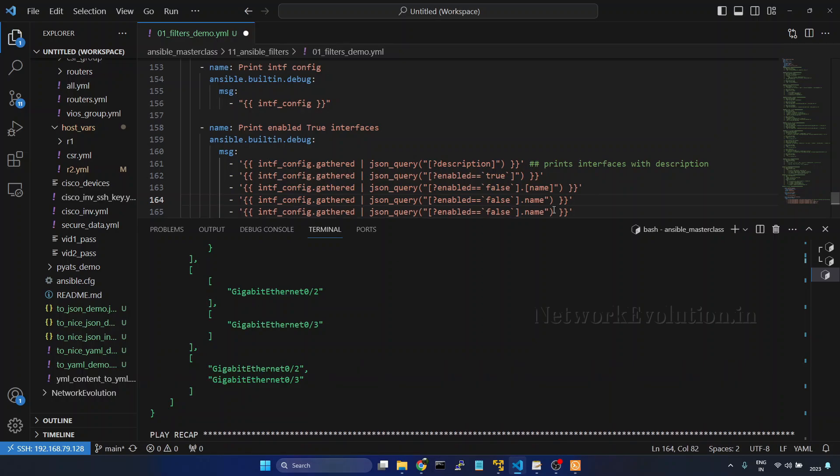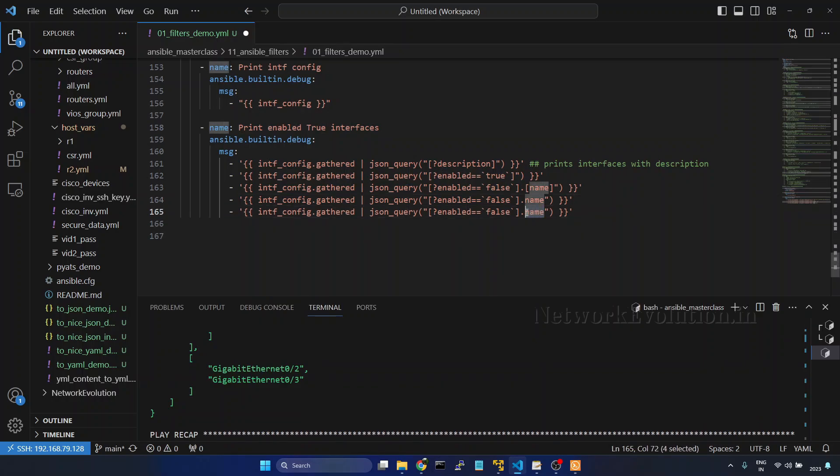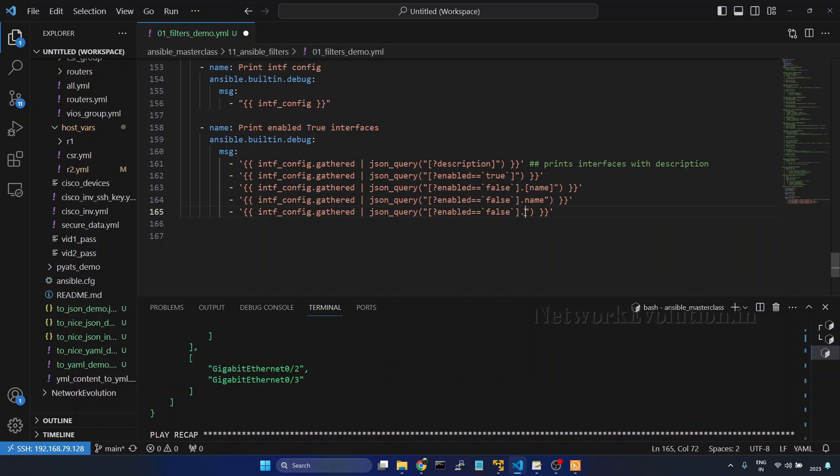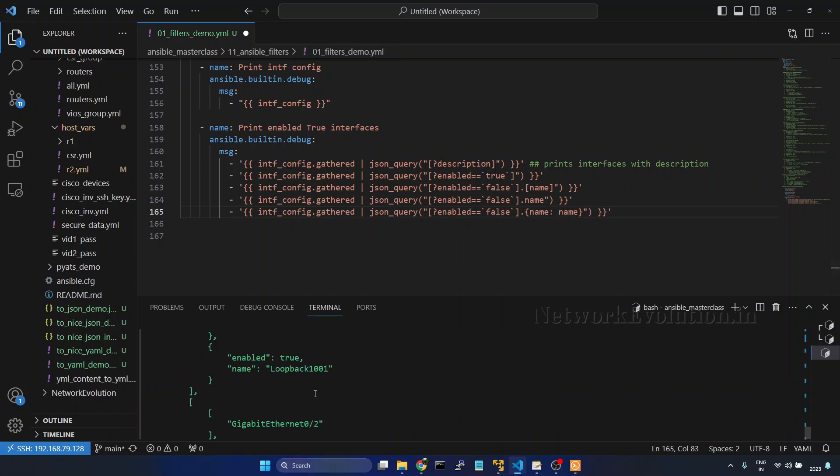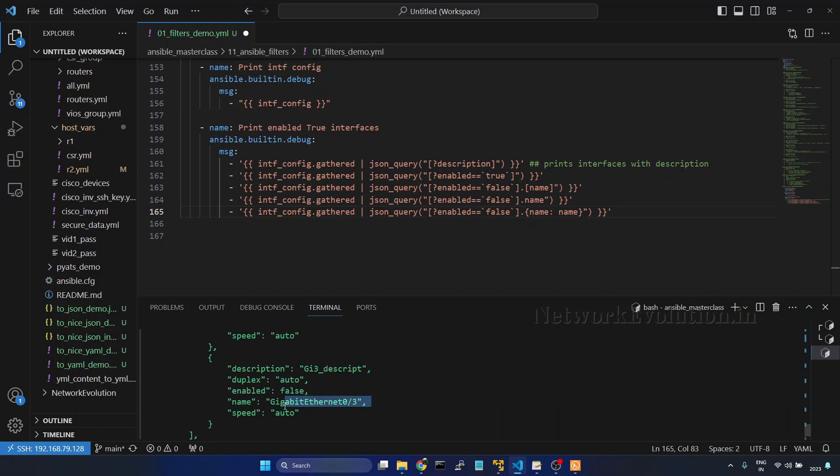Now we will see how to create a dictionary. After dot I will give dictionary, and for the name I will give the interface name. You see this output. We will be getting the interface name, then comma speed. And we will try to get the speed of the interface.